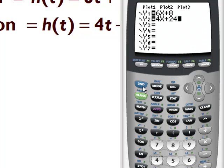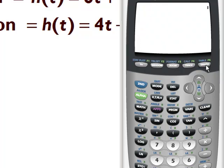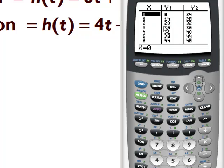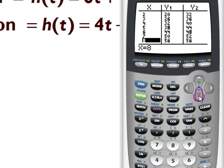Before we graph, I'd suggest hitting 2nd TABLE. You can see that when x is 0 we have 8 bass and 24 trout. But we're trying to determine when the populations are equal. As time goes by we're getting closer, and you can actually see that when x equals 8 years we have 56 of each. So we've actually solved our problem, but I'd like to graph this as well.